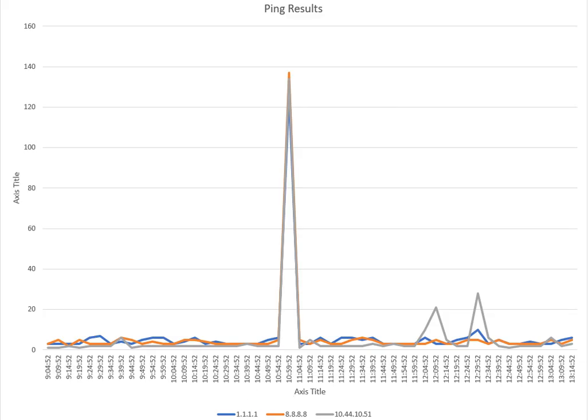So this spike was not caused by the router, the internet, and all that good stuff. This was a laptop and/or local issue.